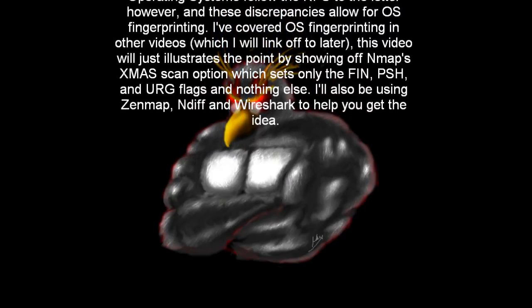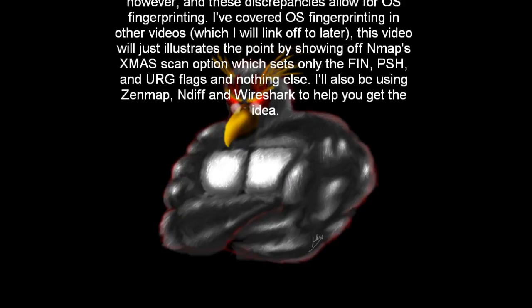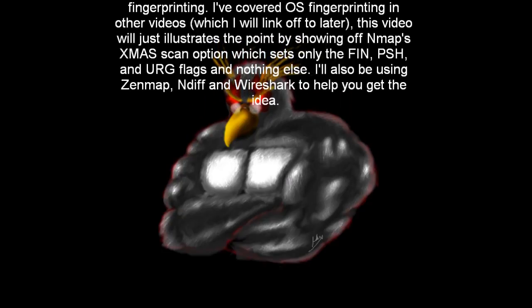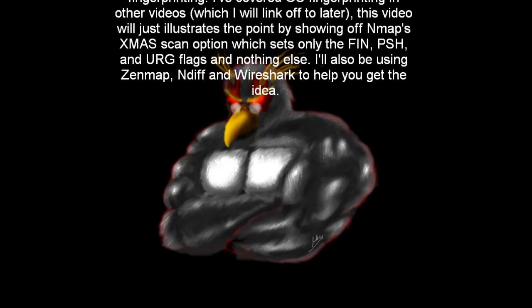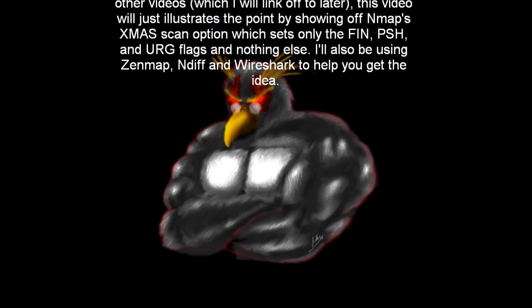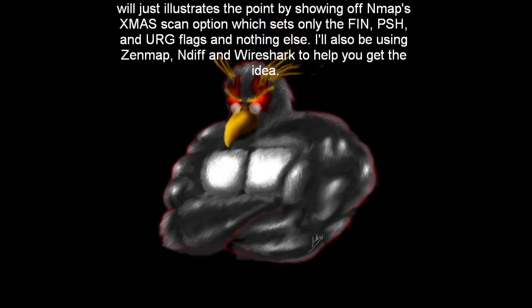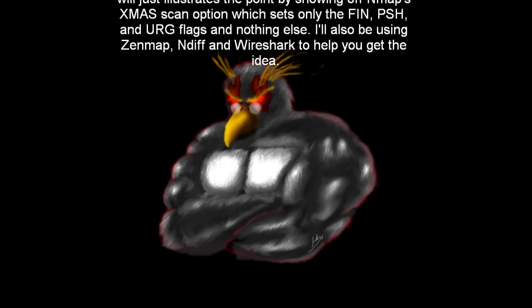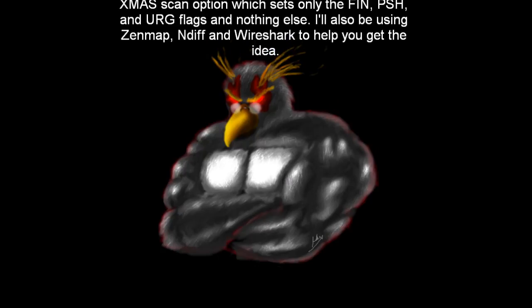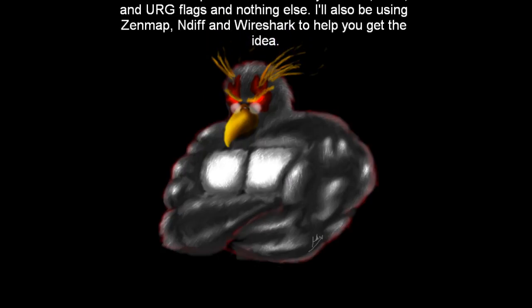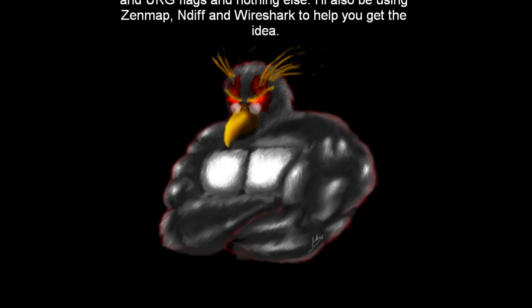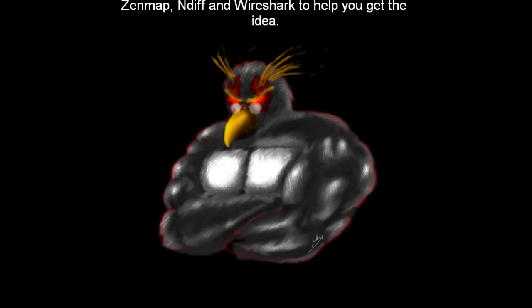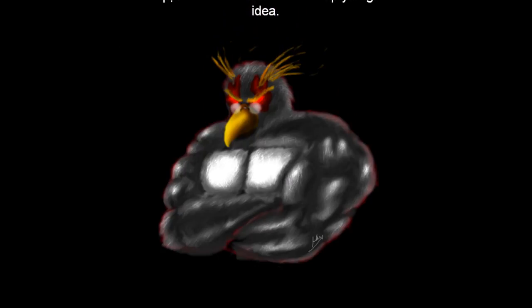This video will just illustrate the point by showing off Nmap's Xmas Scan option, which sets only the finish, push, and urgent flags, and nothing else. I'll also be using XenMap, Ndiff, and Wireshark to help you get the idea.